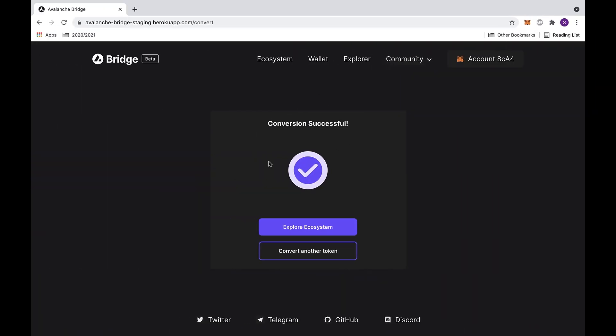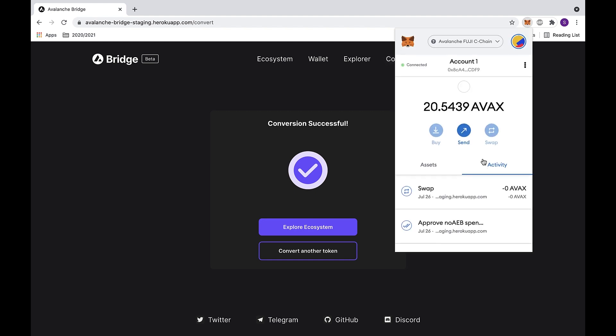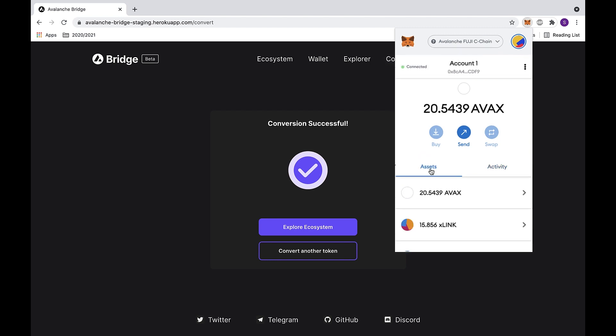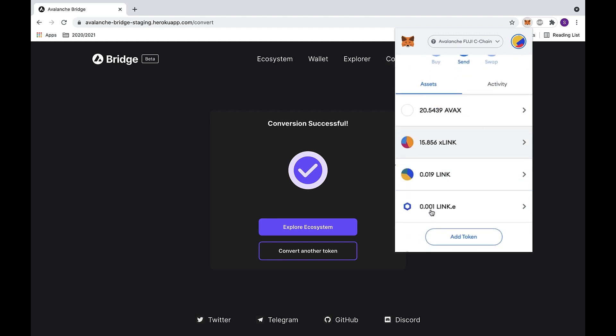Now we have successfully upgraded our token. We can check MetaMask, and under the activity feed, you can see that we swapped the token. And if we go under the assets feed, we can see that we have 0.001 less LINK.